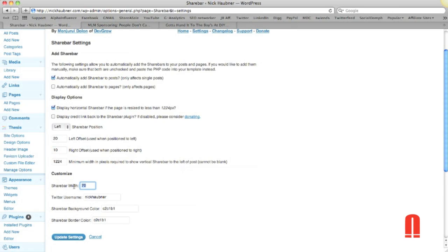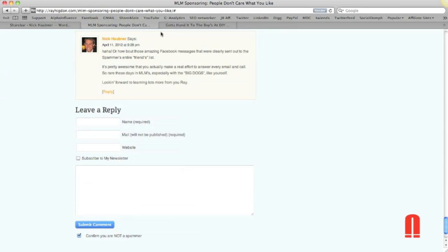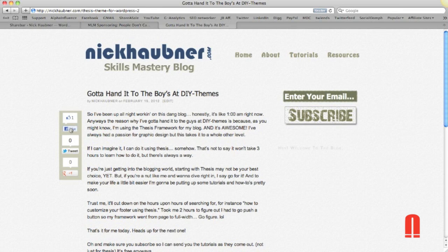Also, I'd set the share bar width to 70. That way, the Facebook like button will show up in there and it won't be cut off, because you'll see when you first install it, it'll have the like button in there, but it'll be cut off a little bit. So, that's what I got for you today.